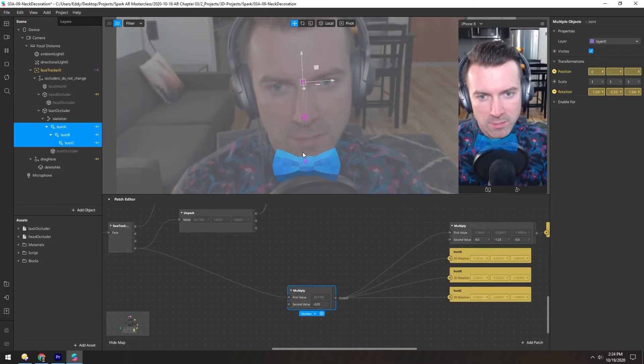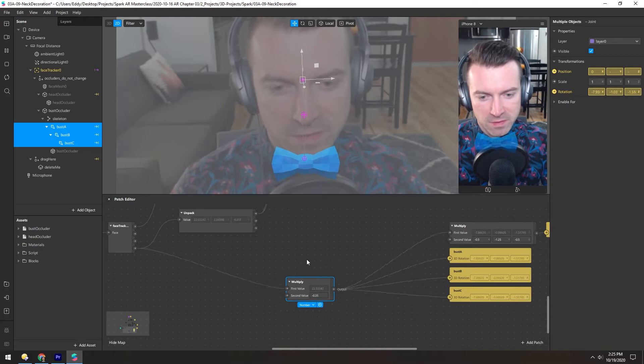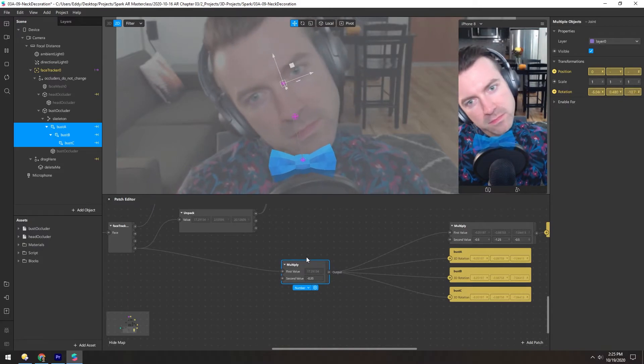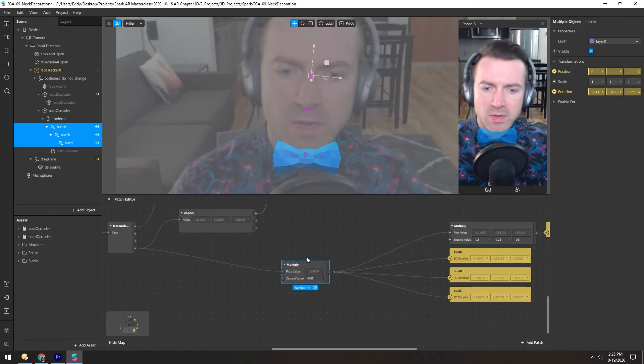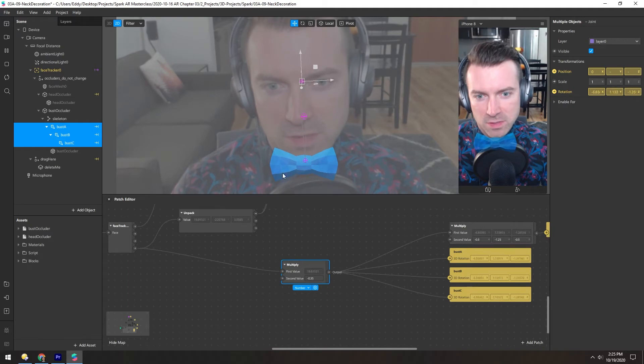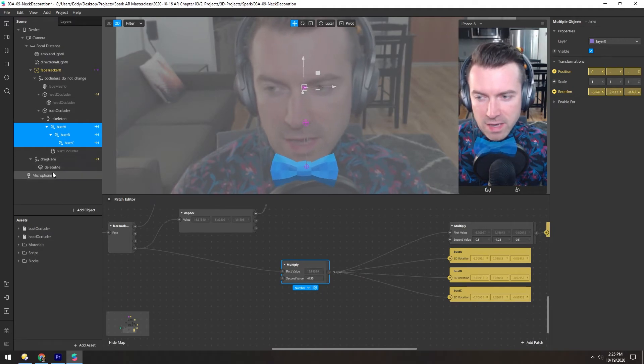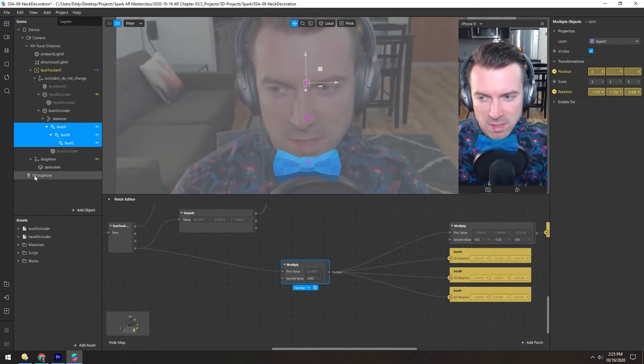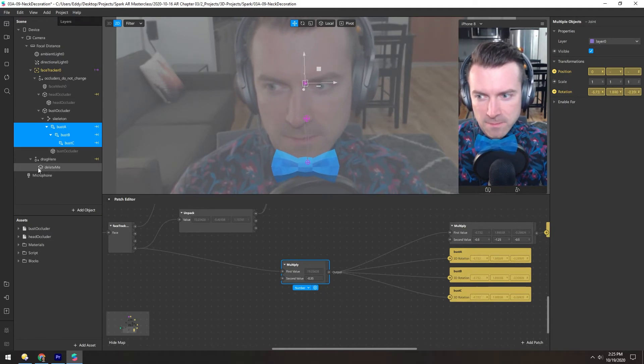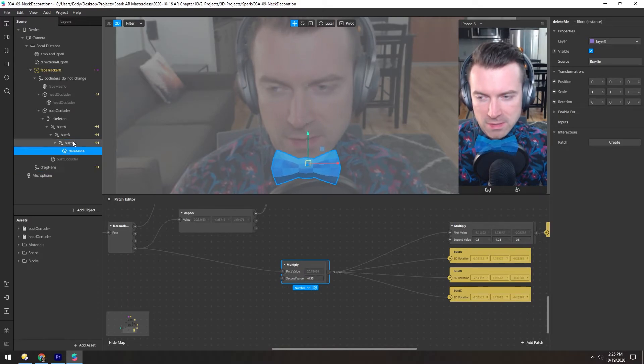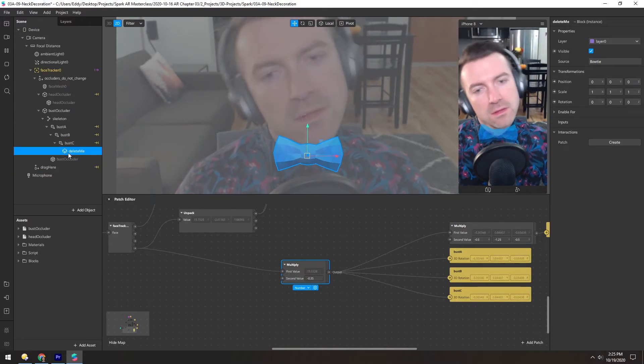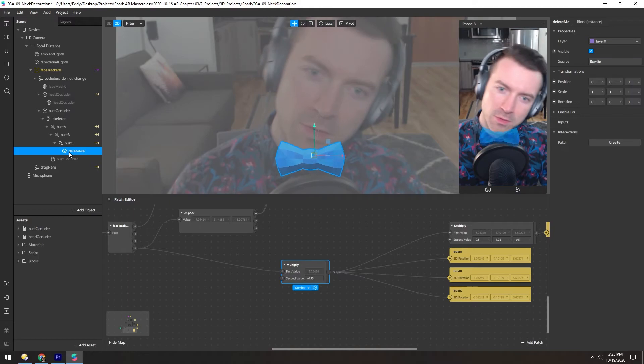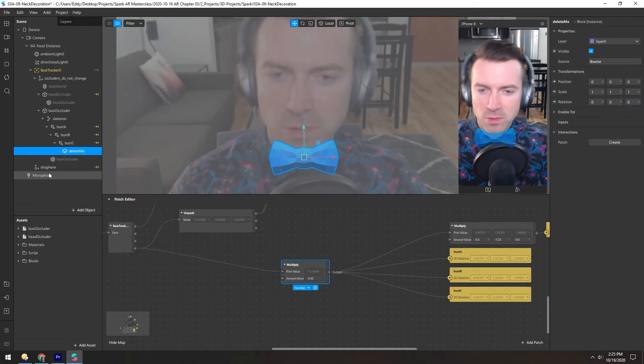And depending on how many joints you have and how big they are, this value is gonna be different for you. That's essentially how this works. In this case they're using some scripts to pull out this information, but if you take this bowtie and drop it into this last joint it should functionally work the same. It just doesn't have any smoothing applied.